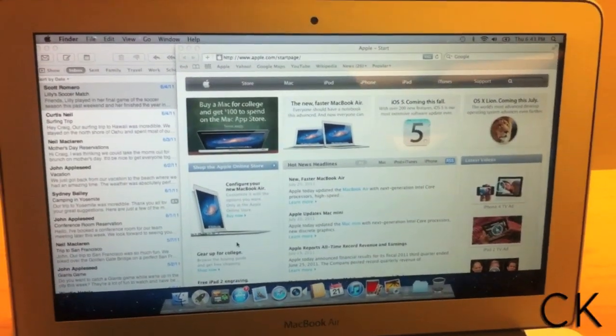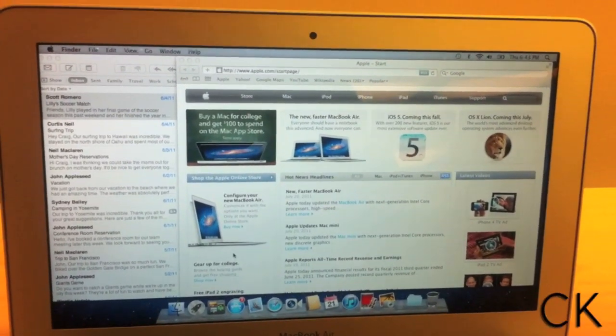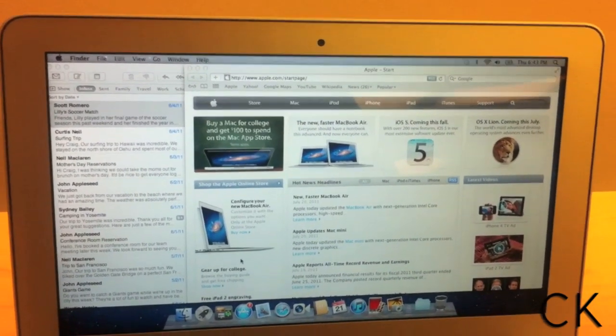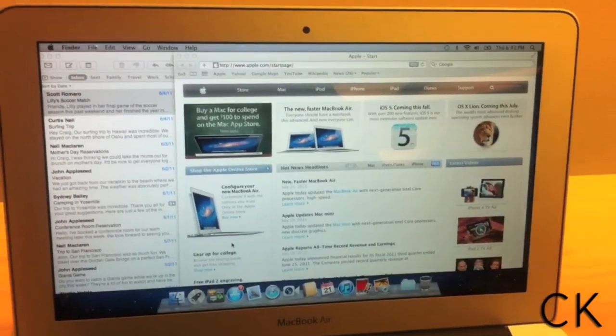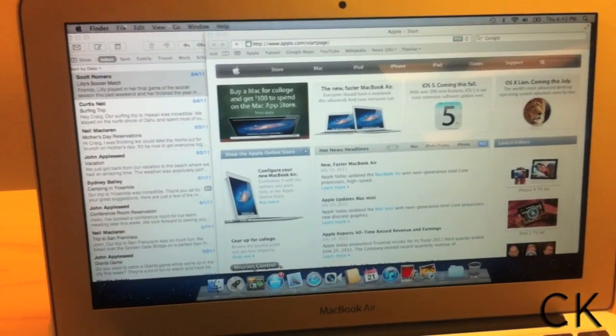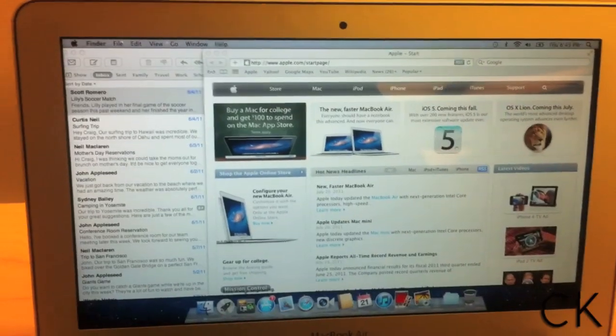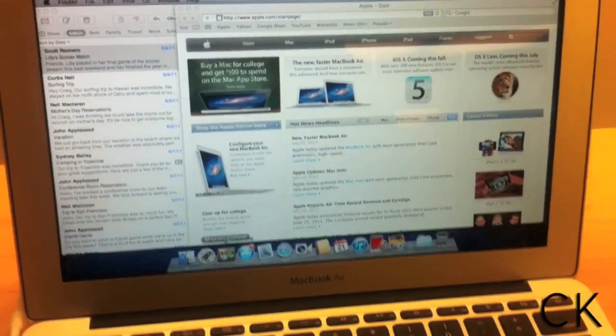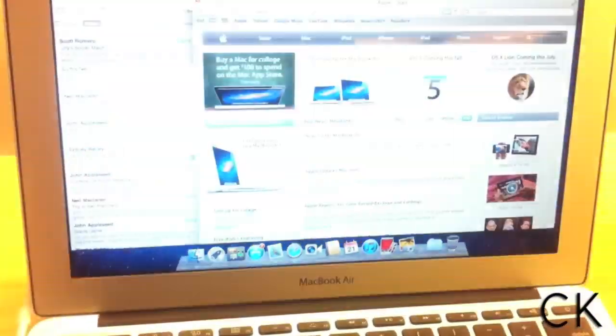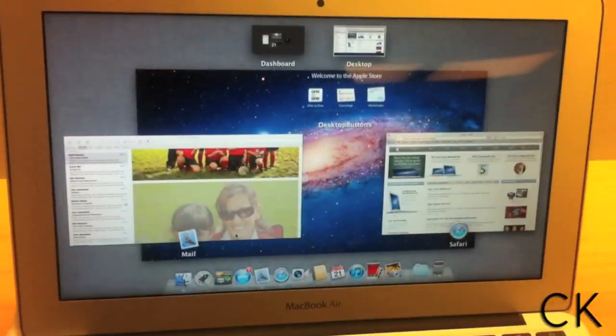This next feature is actually pretty awesome. It's going to take me a little while to demonstrate, but as I mentioned, Apple has a new program called Mission Control. Mission Control basically shows you all your apps you have running.